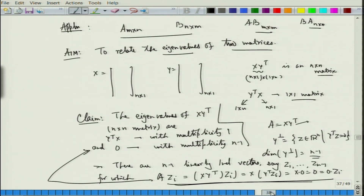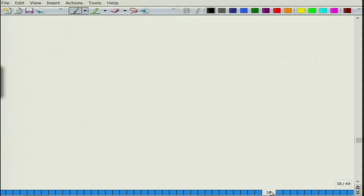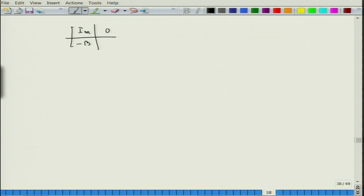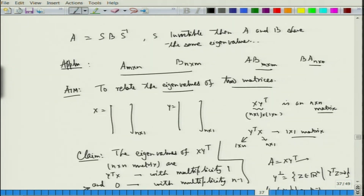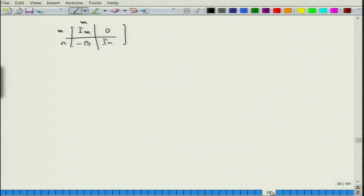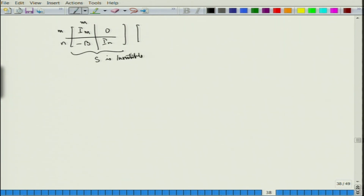Now let us look at the product AB. Define the matrix S as the block matrix with I_m, 0, minus B, I_n. Recall B is n×m. This is an invertible matrix since it is lower triangular with 1s on the diagonal. We multiply this by the block matrix with 0, 0, 0, B, A on the right.